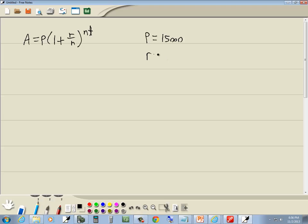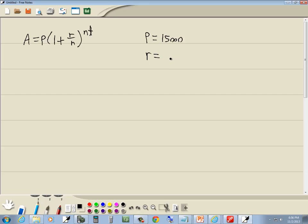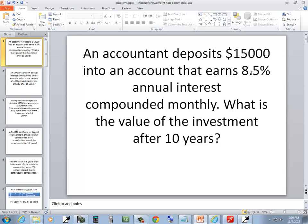8.5 will be our R, our interest rate, but we want in decimal form so it will be .085. This is 8.5 and to change it to decimal form we move our decimal point two places to the left, which is .085.